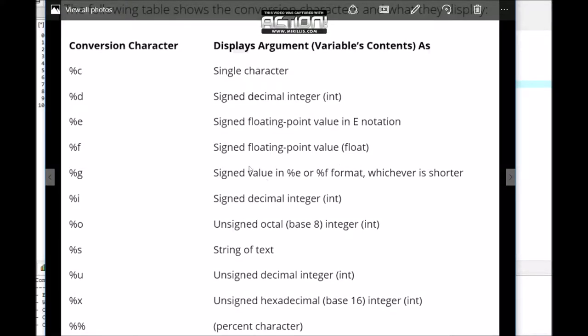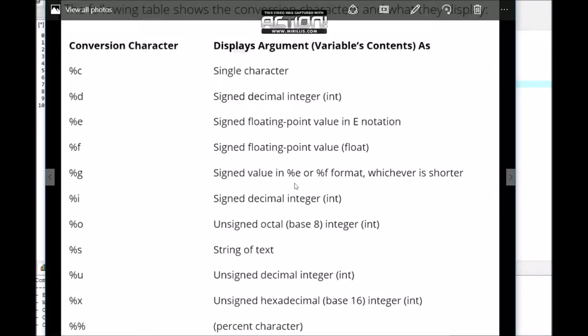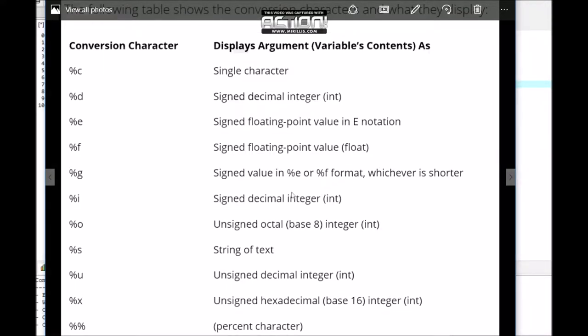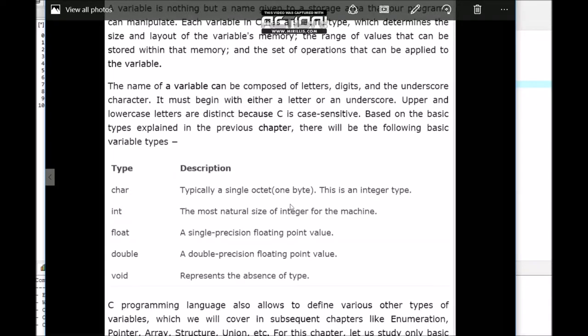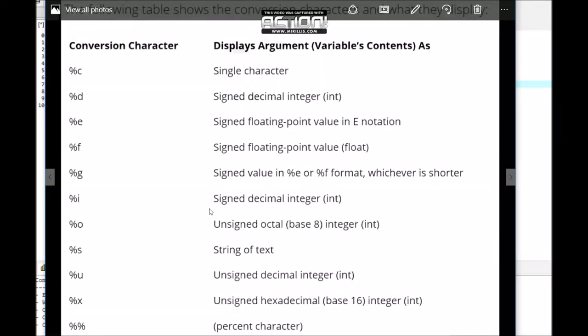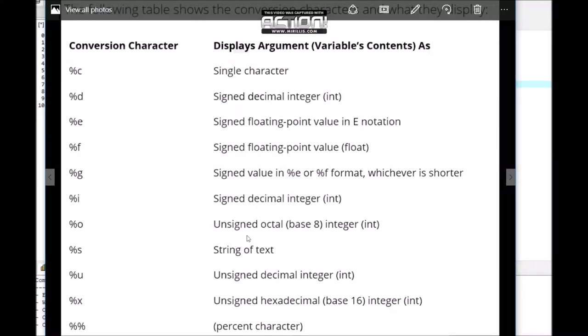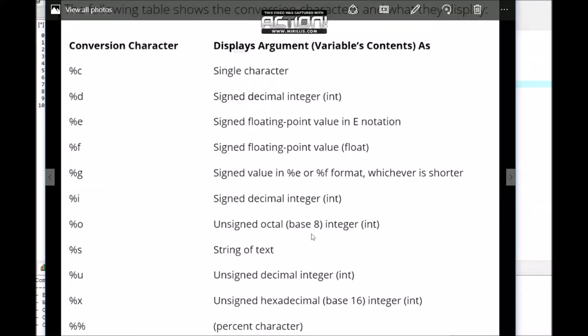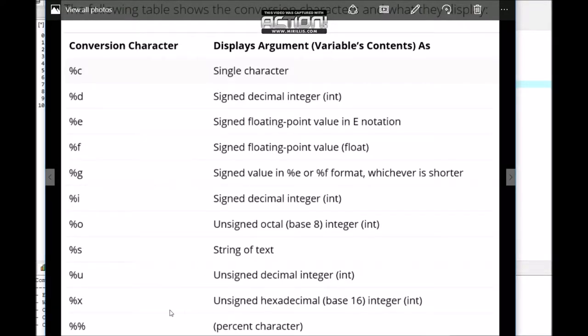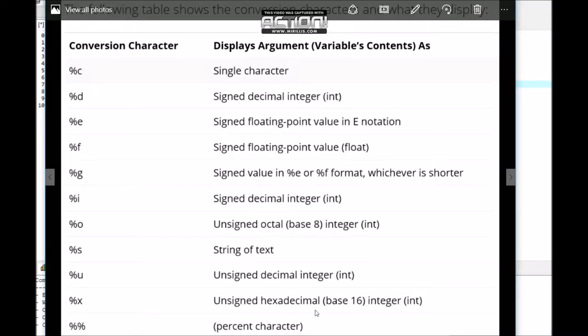%g is for %e or %f format, whichever is shorter. %i is for signed decimal integer. %o is for unsigned octal base 8 integer, %s is for string of text, and %u is for unsigned decimal integer.